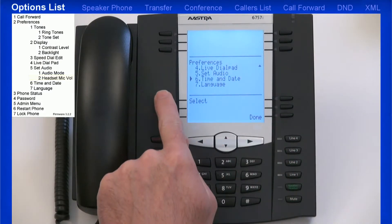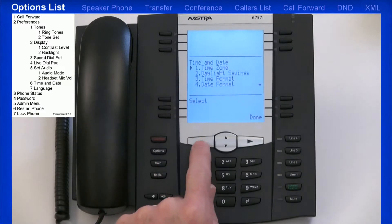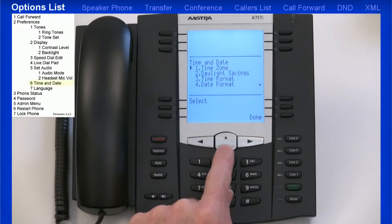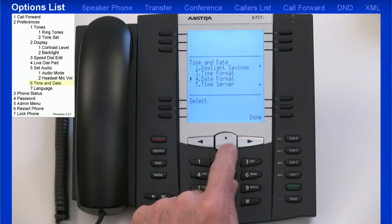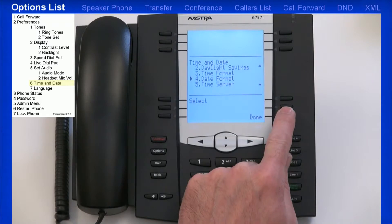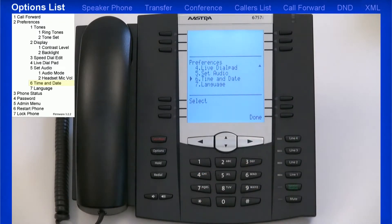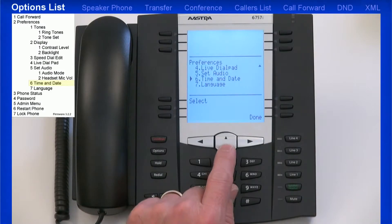The next menu is time and date. There are a variety of menus to set up the date and time format. However, your telephone system should automatically take care of this for you, and no modifications in this menu should be necessary.